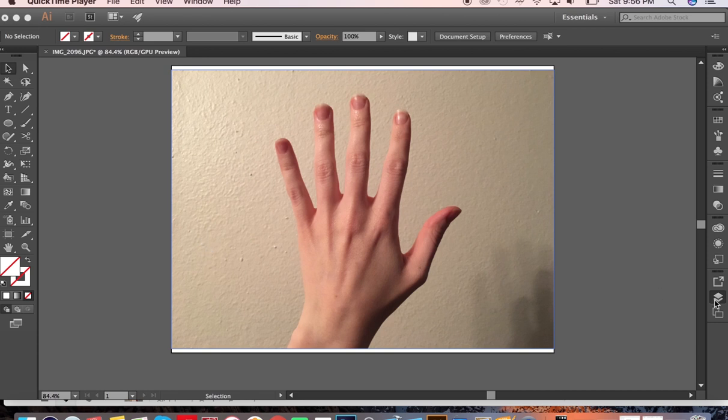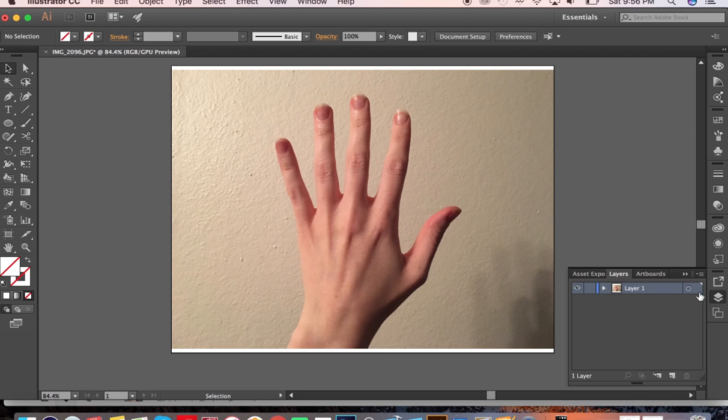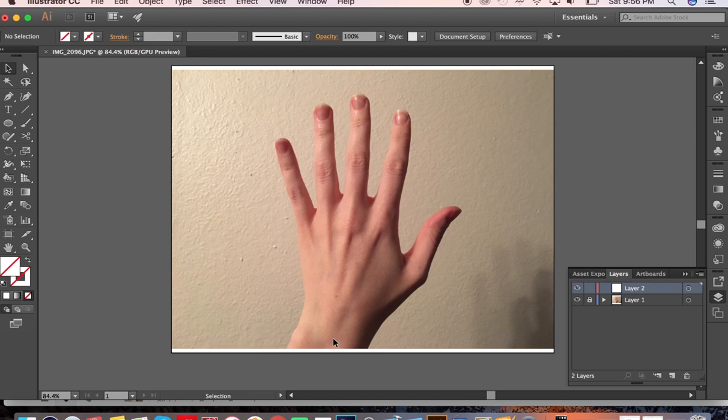First thing we want to do is open up our layers and create a new one that we're going to make the path on originally, and then lock the layer that the image is on just so you don't end up messing up the image in any weird way or end up grabbing it.